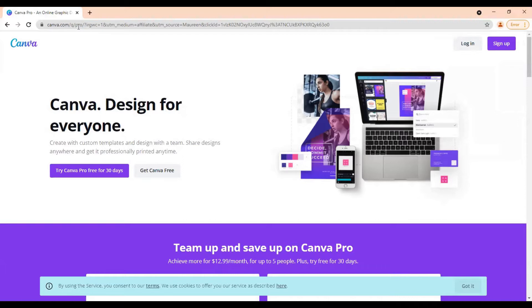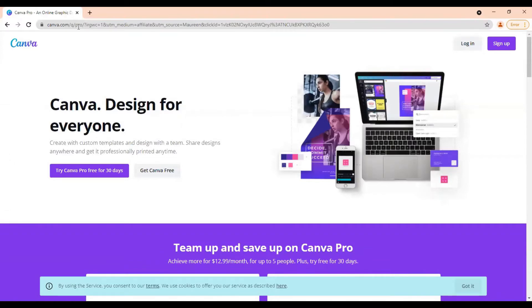If you've been following me for a while, you know that Canva is one of my favorite go-to tools. I use it every single day and using my link, it just allows me to keep doing tutorials like this for you. So I appreciate you using my link if you do find these types of tutorials helpful.